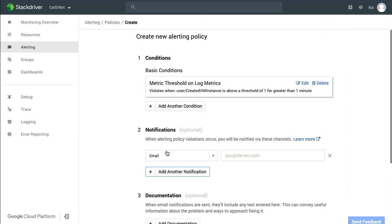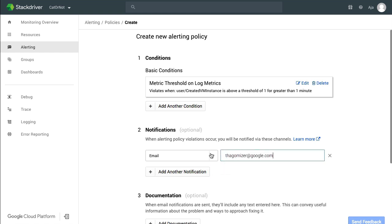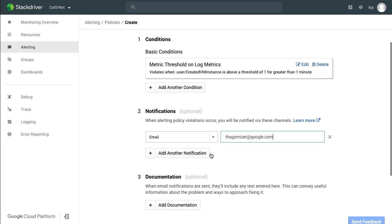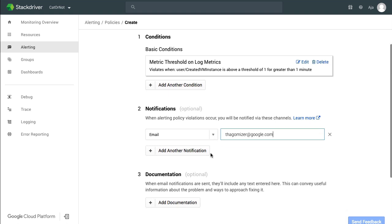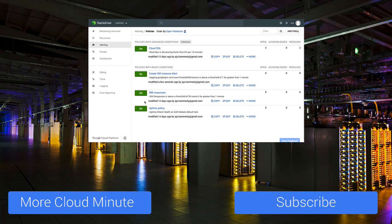I said I wanted to be notified, so I'm going to set up an email notification. I could also use SMS, a webhook, or the app, or any of the other notification methods available in Stackdriver Monitoring. I'm going to name my policy, and then I'll save the policy. Now if someone creates a VM instance, I will get an email.